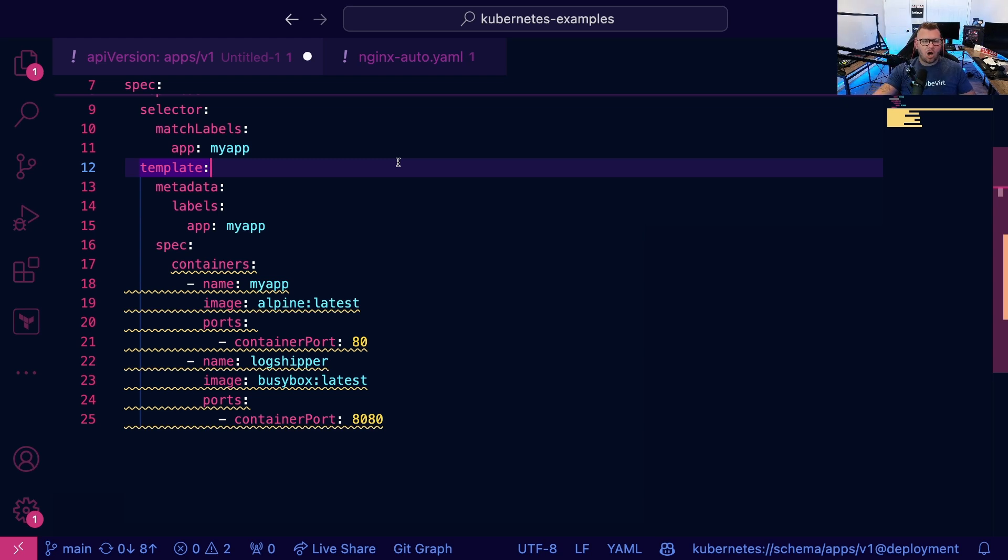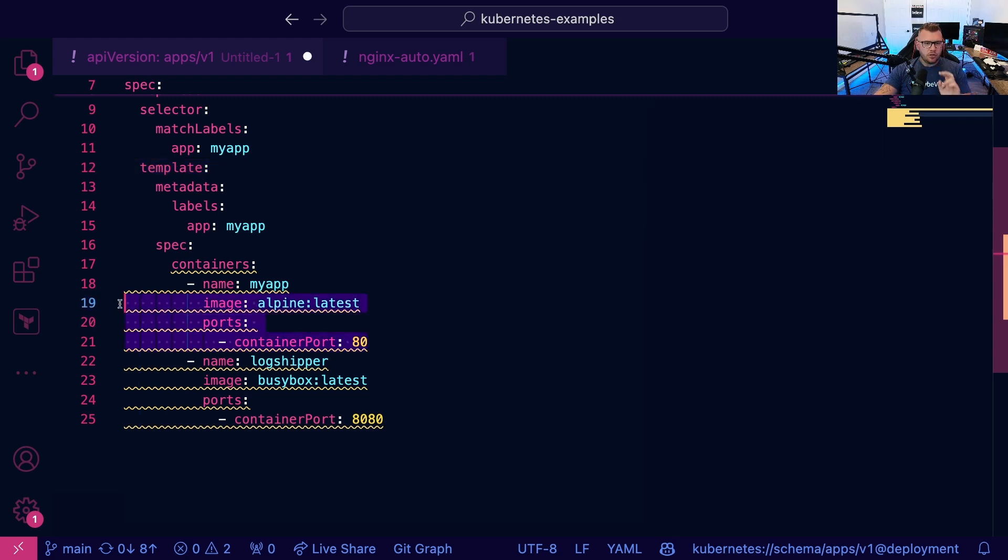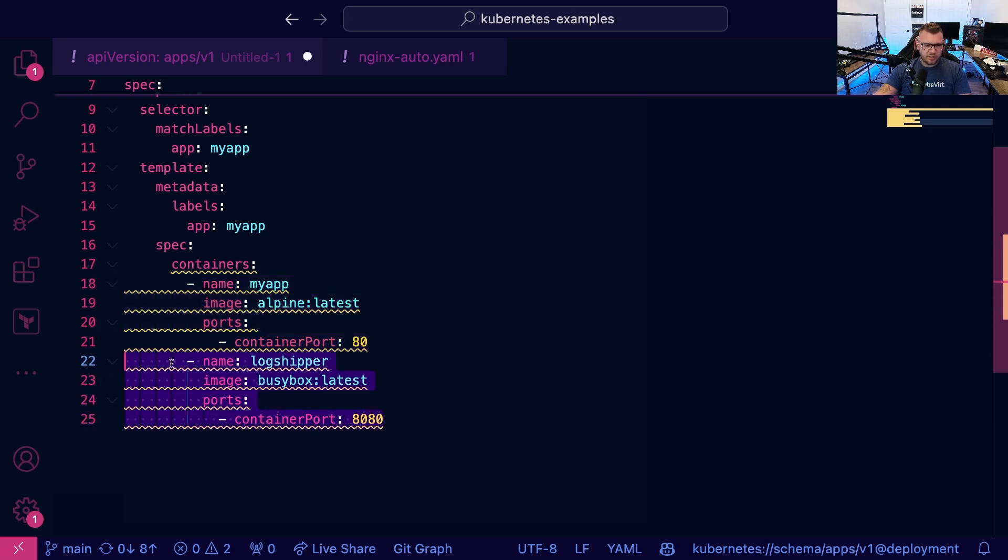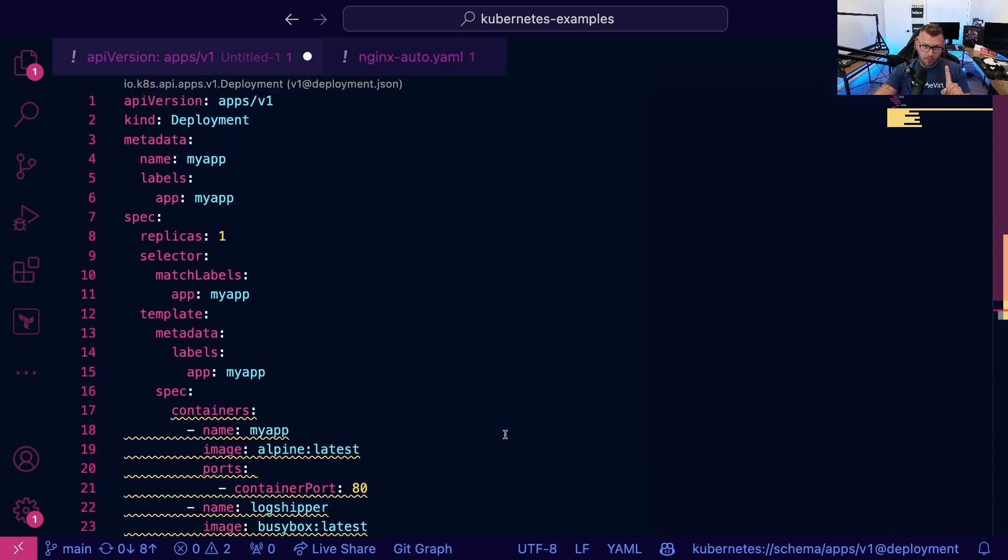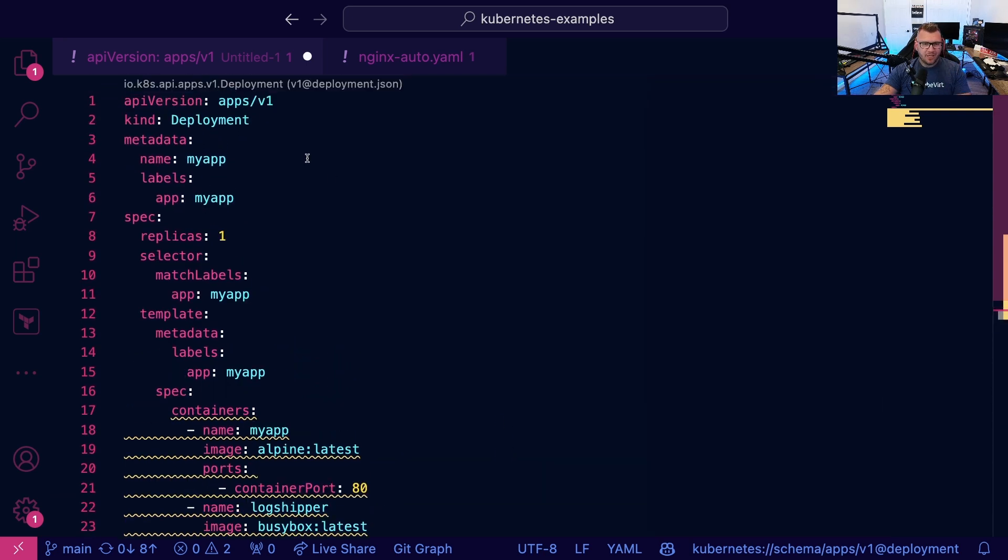Now on line 22, we have another container. So this is container number one, and this is container number two, and they're both running inside of one pod.